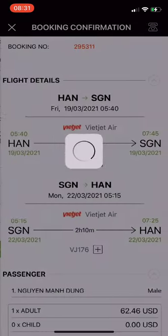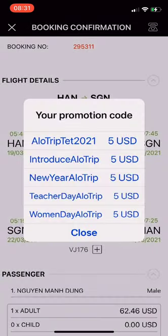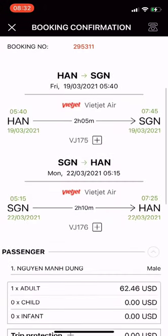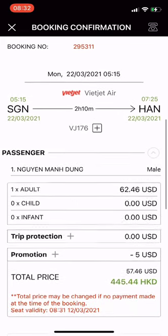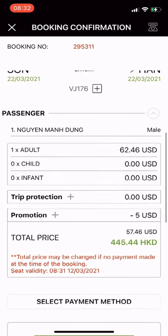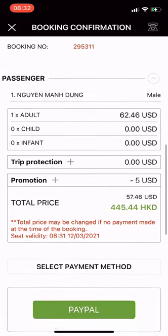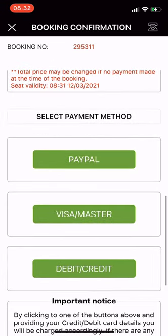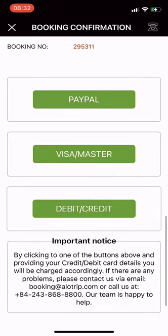I have successfully booked. From here, if you have a promo code you can apply it to get a discount. I applied the code ROTRIP2021 and got a 5 USD discount. You can then select a payment method by PayPal or credit card, whatever is most convenient for you.